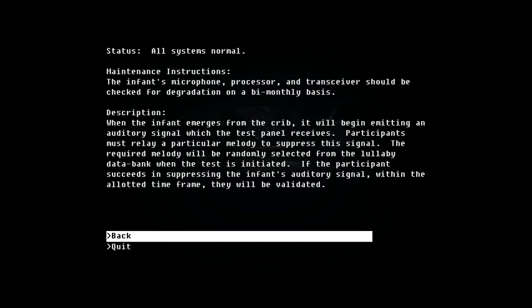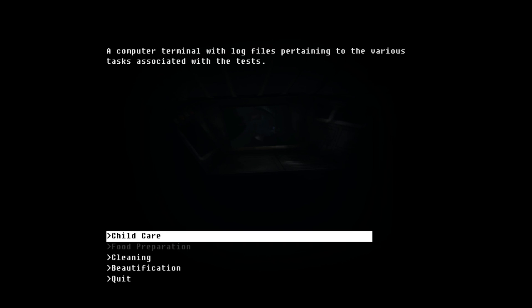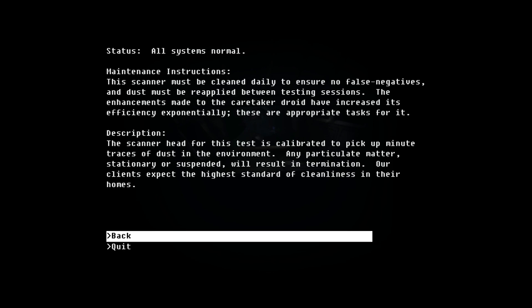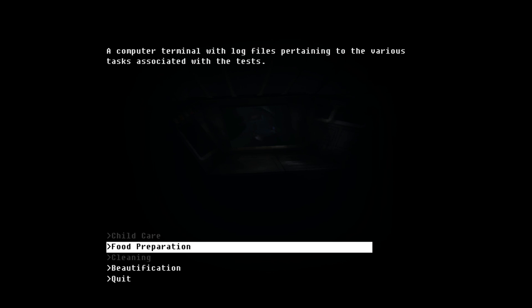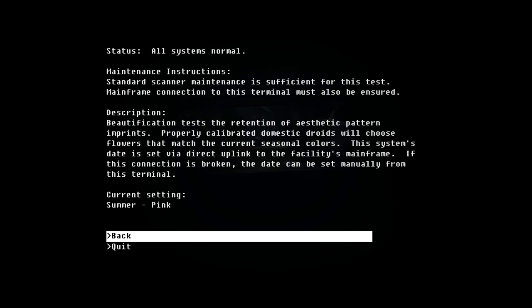So child care begins admitting an emergence from the crib. Maybe we can just keep it from emerging from the crib. Maintenance instructions: the scanner must be cleaned daily to ensure no false negatives. Dust must be reapplied in testing sessions. Answers made to the caretaker droid have increased the efficiency exponentially. These are appropriate tasks for it. Scanner head for this test is calibrated to pick up minute traces of dust in the environment. Any particulate matter or stationary is suspended with a certain termination. Holy shit, our clients expect the highest standard of cleanliness in their homes.